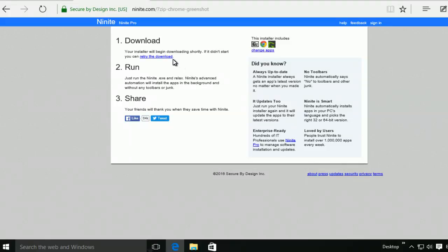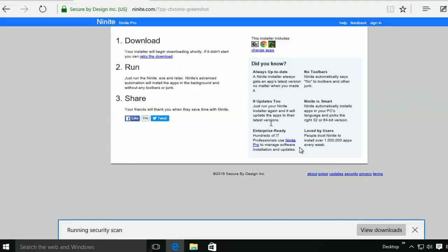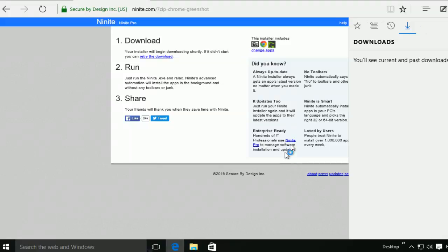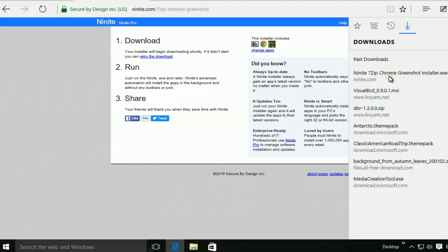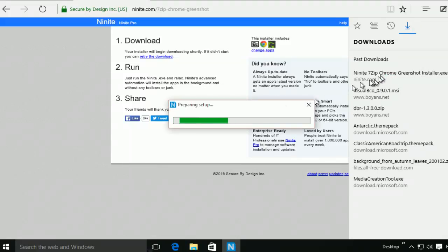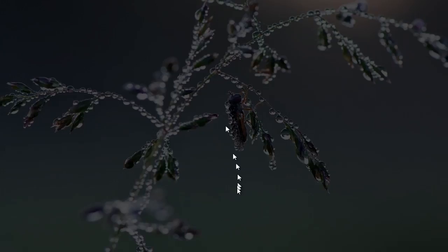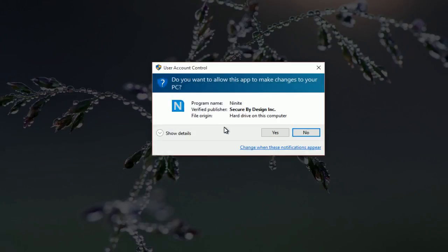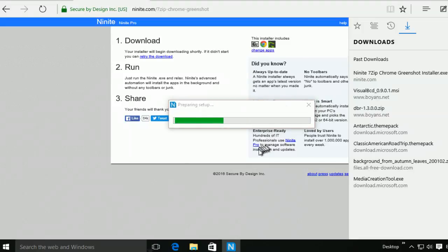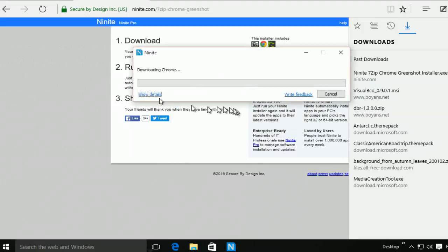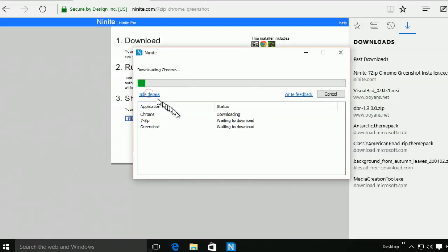So it will download the installer. It will start to launch the installer. So if you show the detail, it will download one by one and install it.